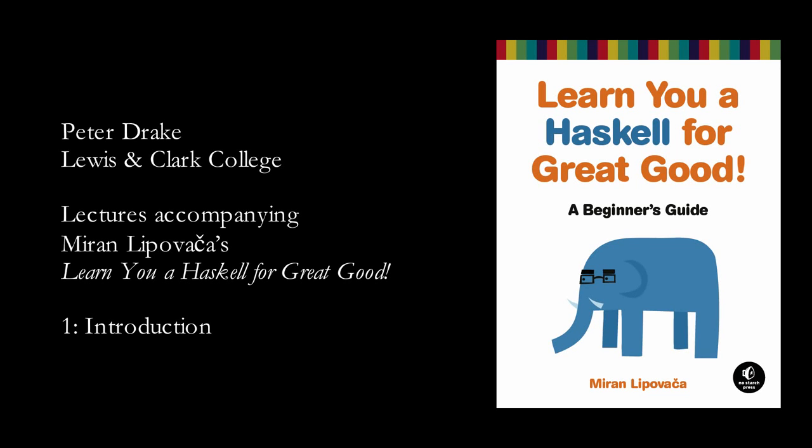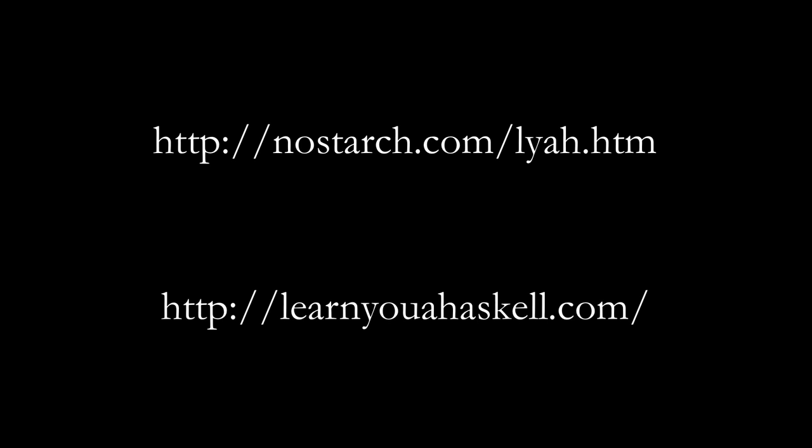Welcome to the first of a series of video lectures to accompany Learn You a Haskell for Great Good by Miran Lipovica. You can buy the book in dead tree form from No Starch Press or access it for free online at learnyouahaskell.com.